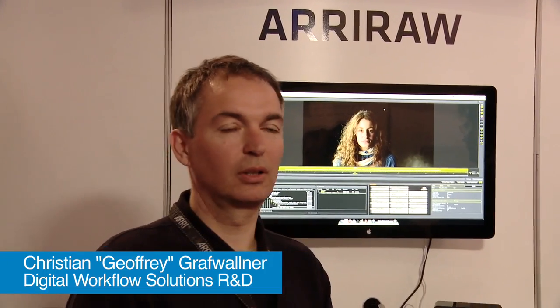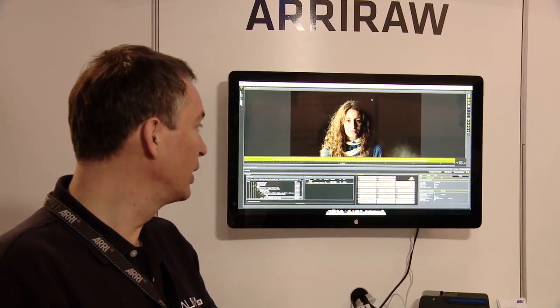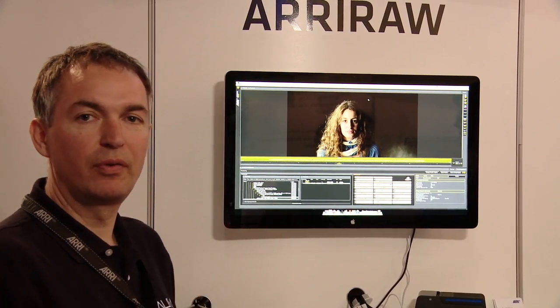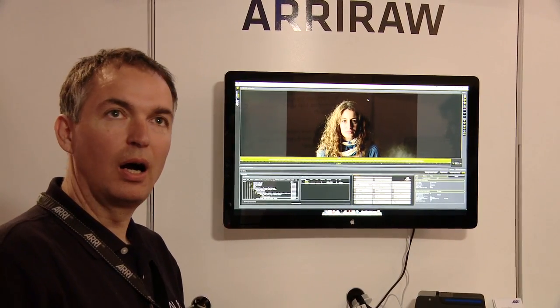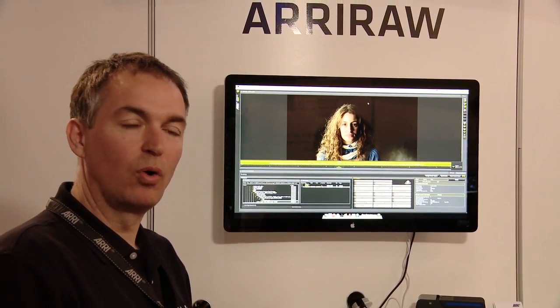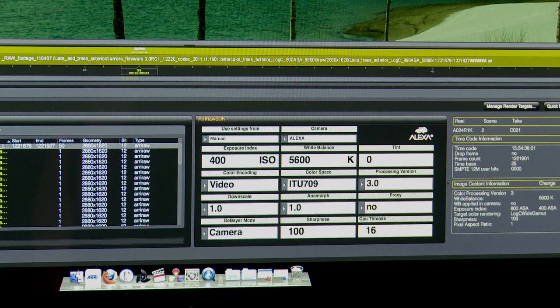Hello, my name is Joffrey from ARRI. I'm also working in the Alexa application group and I will give you a brief overview of our new ARRI RAW image converter, called ARC.